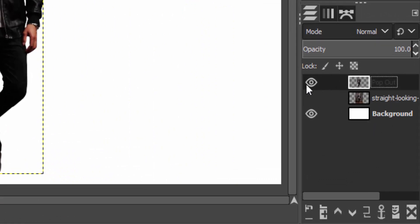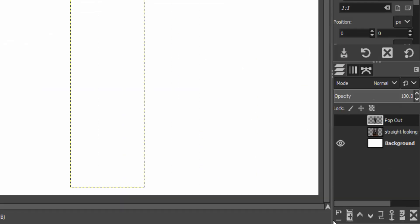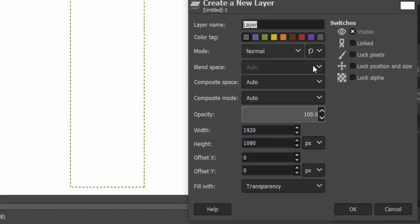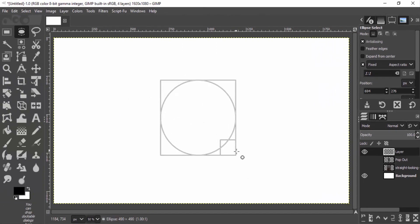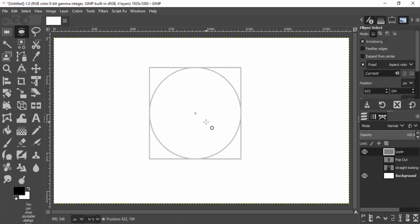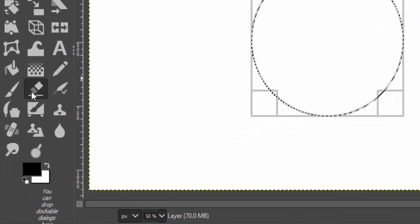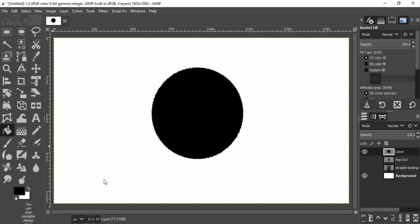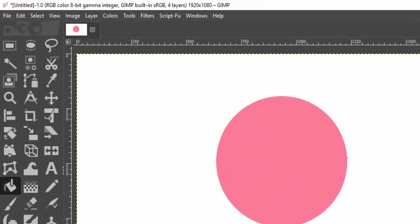I'm going to hide this layer, then select the elliptical selection tool and add a transparent layer and draw a circle using this elliptical selection tool. Fill this elliptical selection with any color you wish, then go to Select and None.